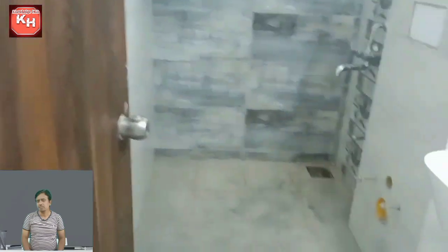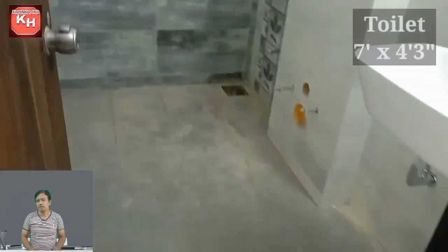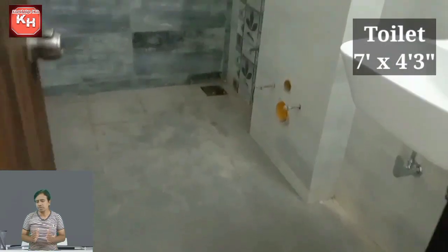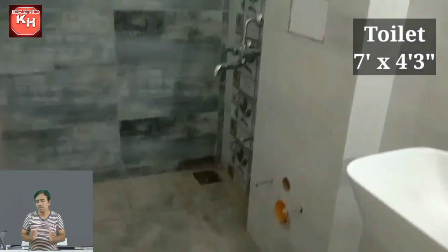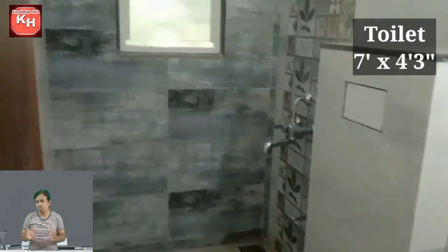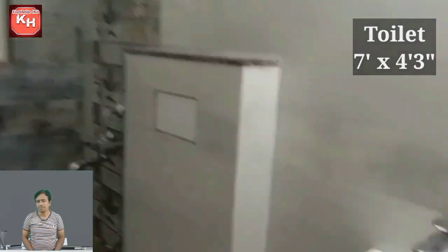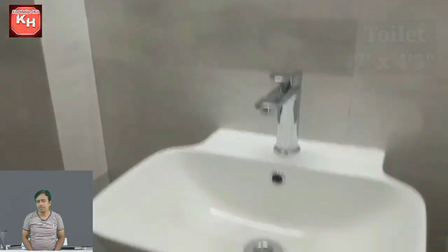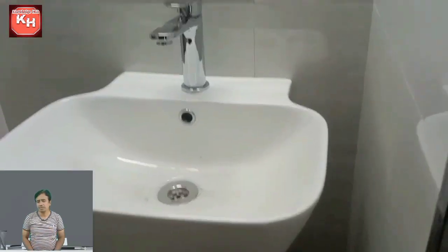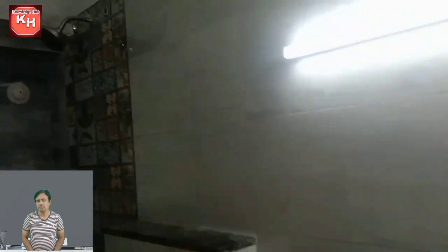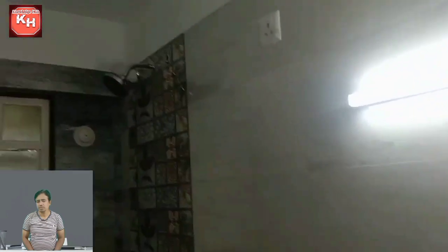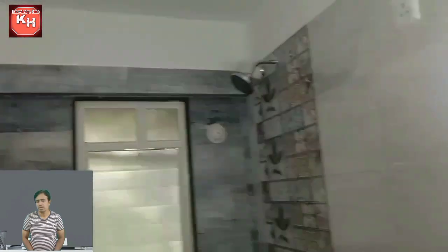You can see it — this is the shower bathroom. The commode has not been fixed yet. You can see the outlet. This is the wash basin, ledge wall, and shower.